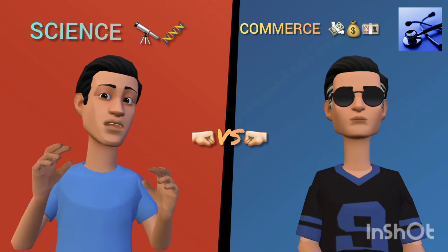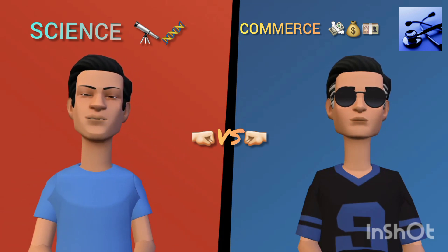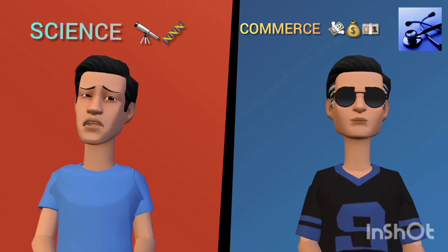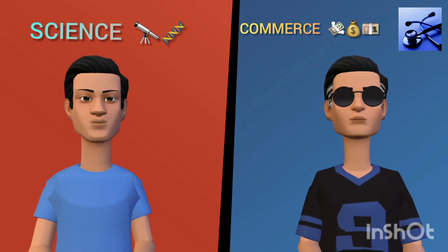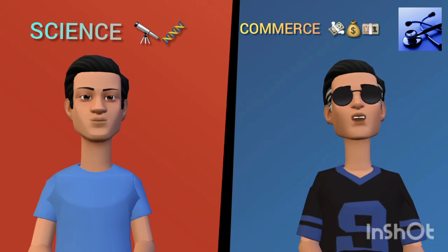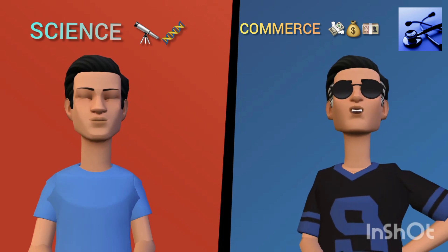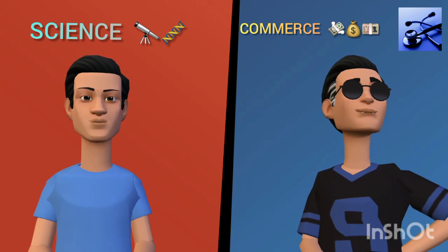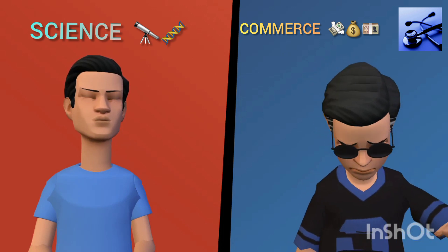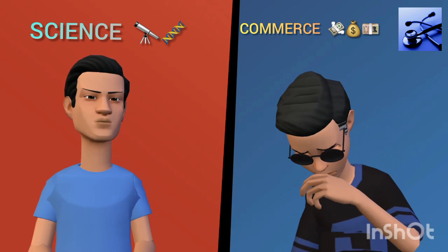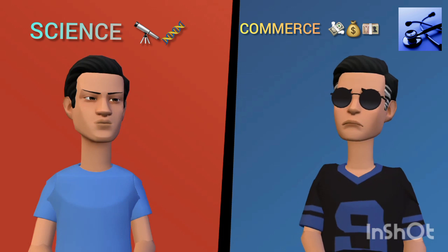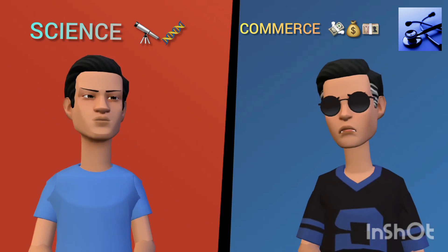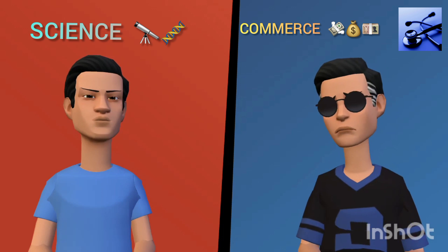10th ke baad maine science liya. Aur aap science mera le raha. Log kehte hain commerce bahut aasan hai. But whenever balance sheet tally nahi hoti, break up wali feeling aati hai yaar.